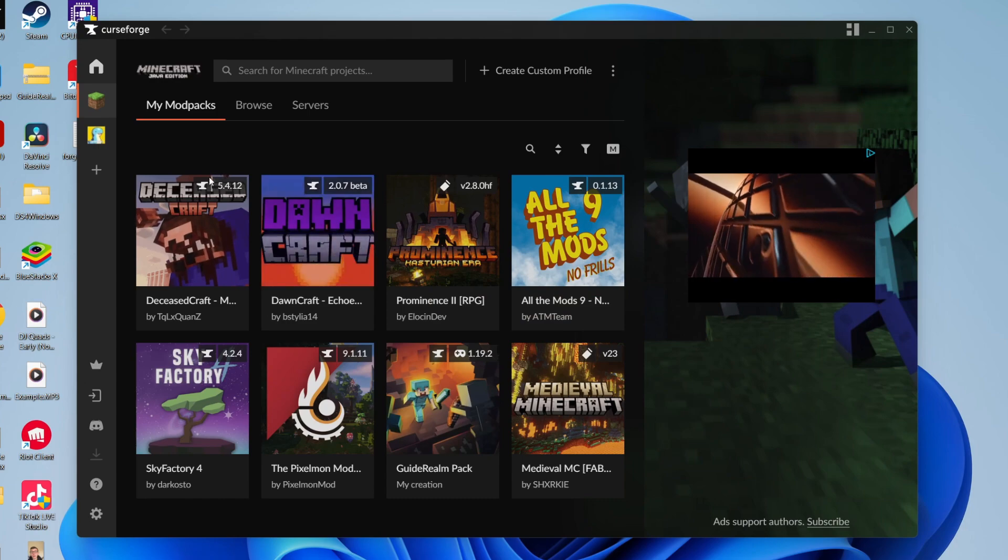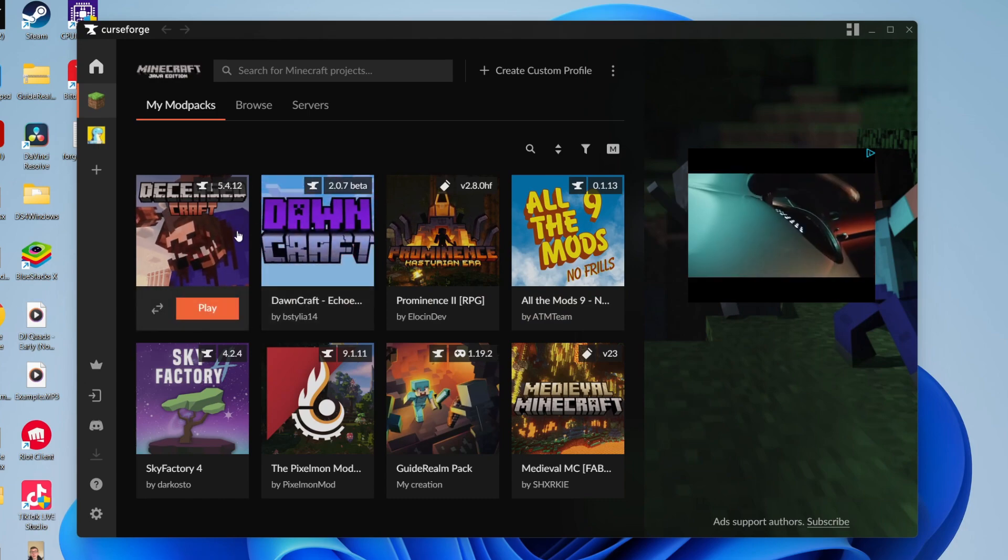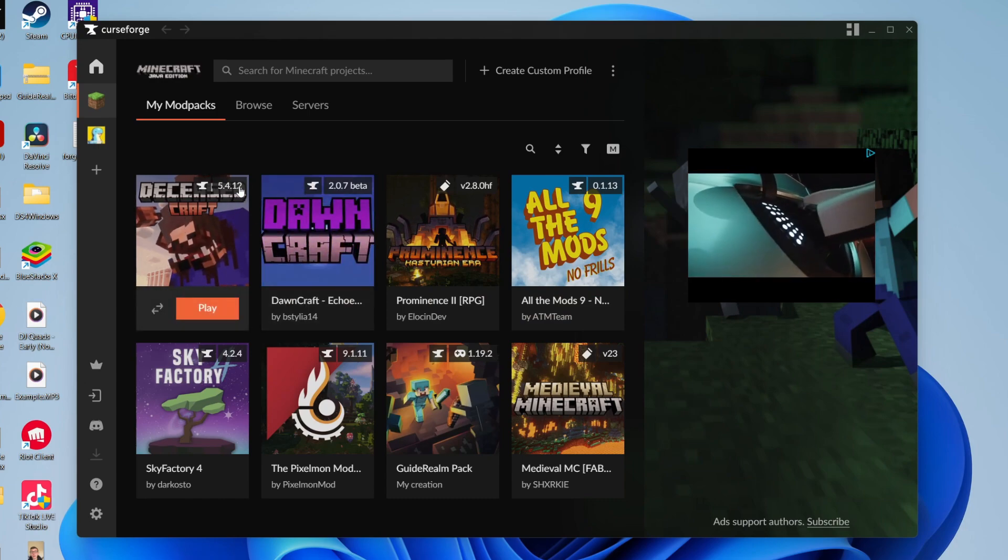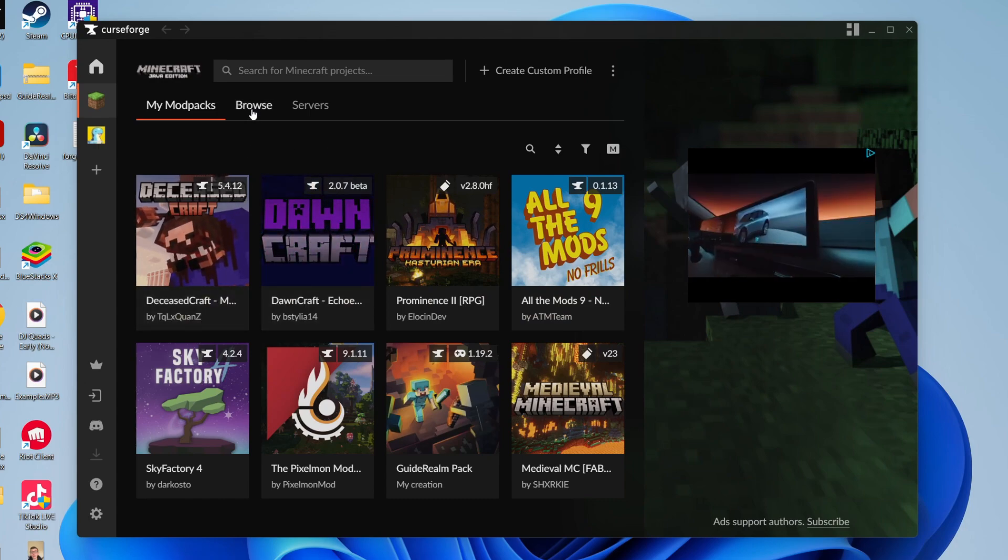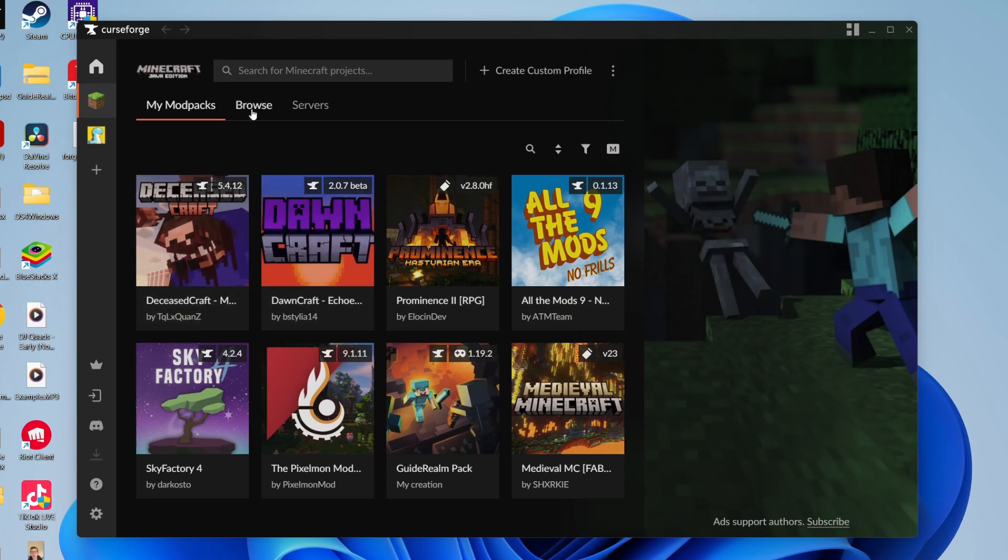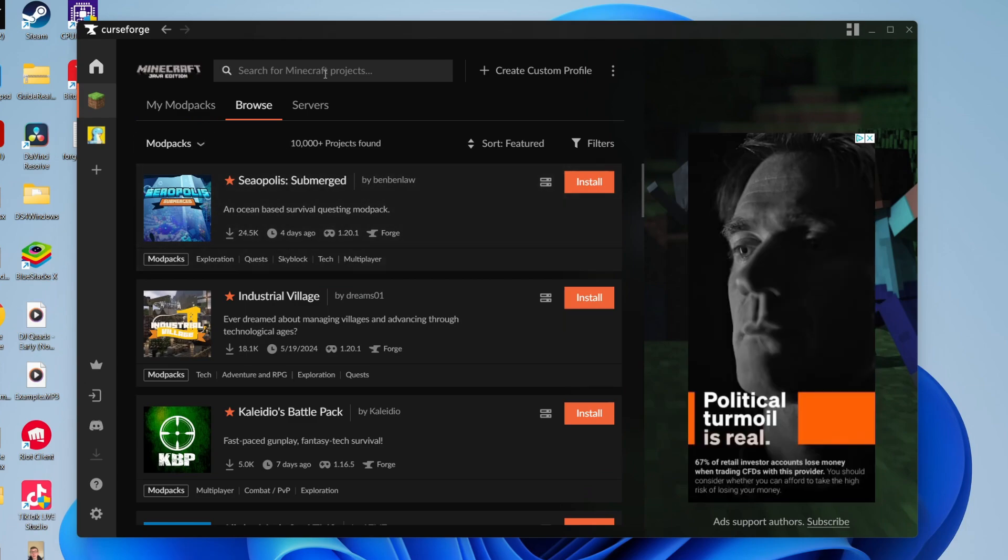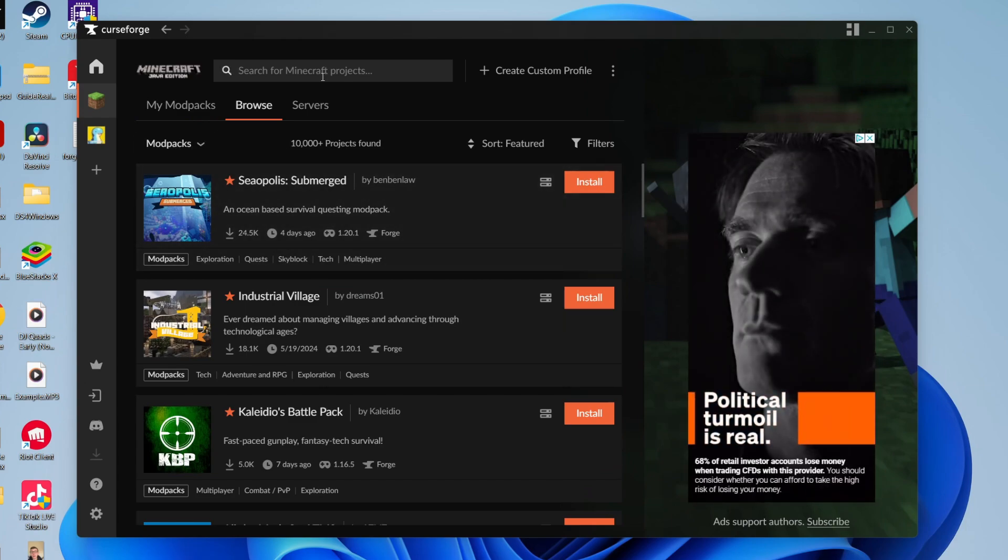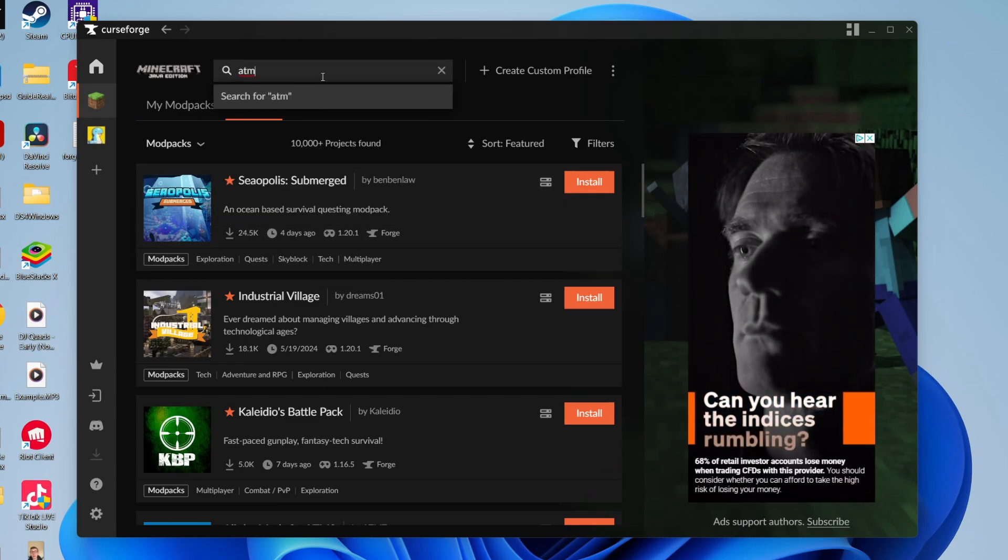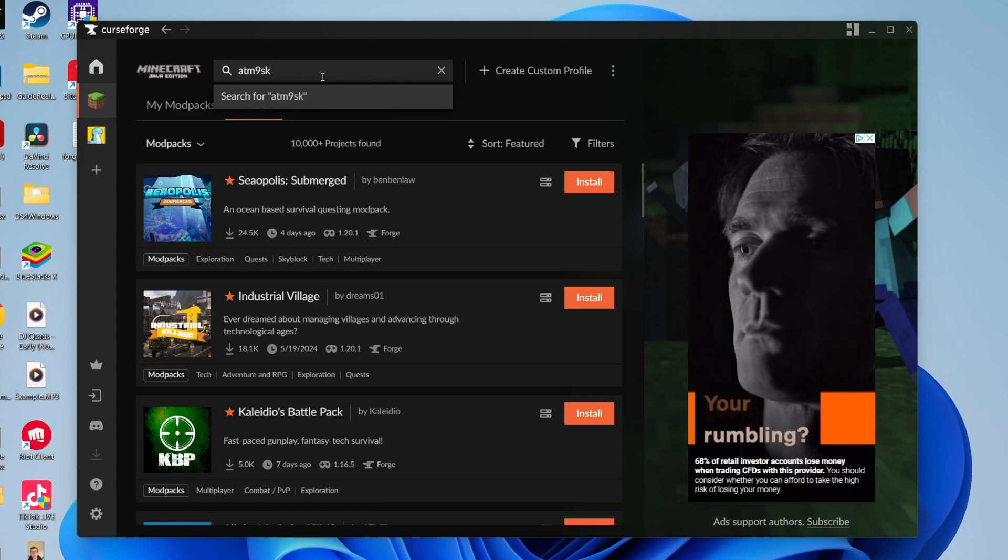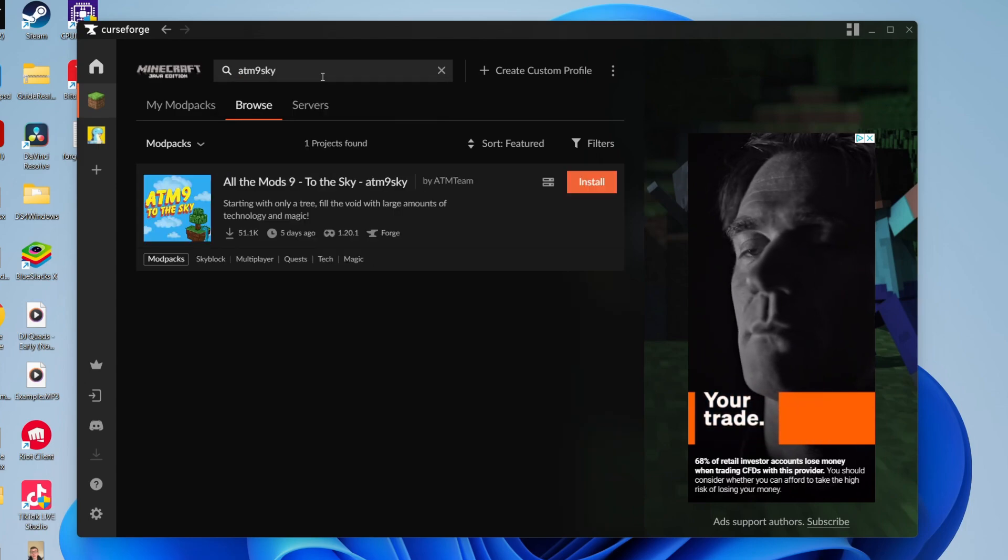When you click here, your mod packs will probably be empty. I've got some here as I've used it before. Go to the top here and click on Browse. It'll take a moment to load. Click on Search and then type in ATM9 Sky just like so and search for it.